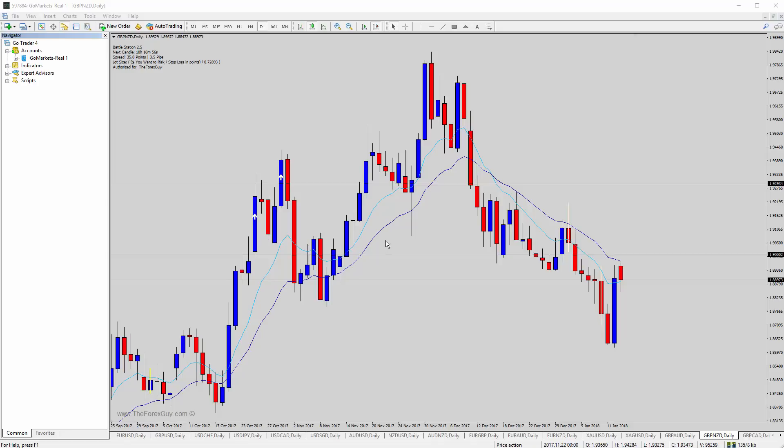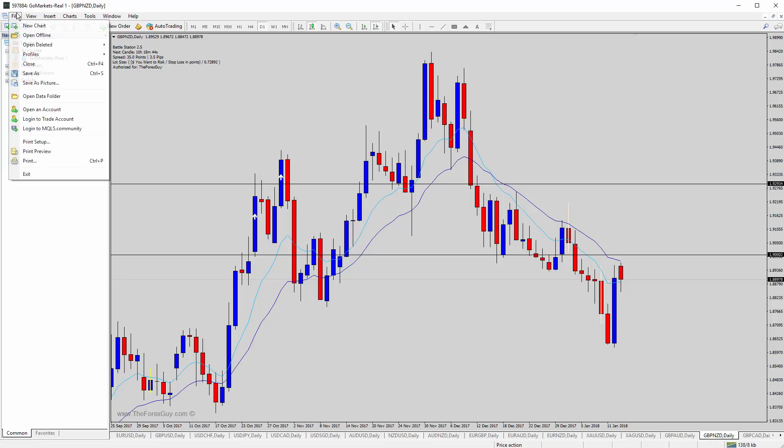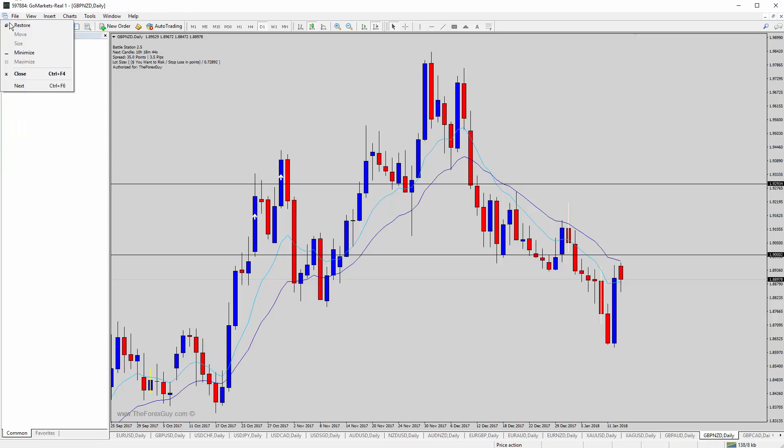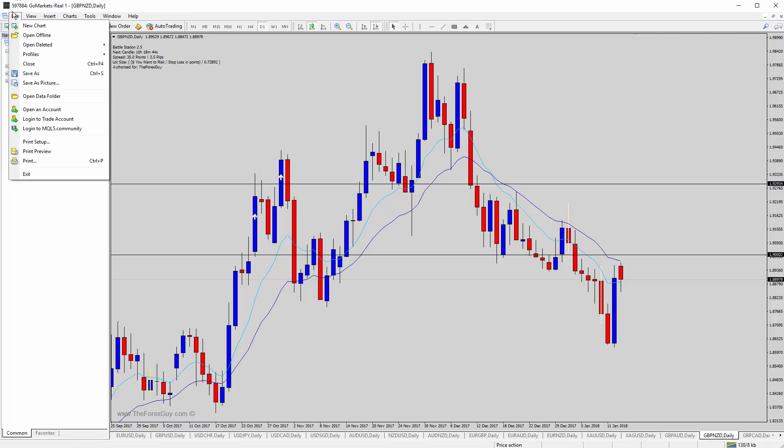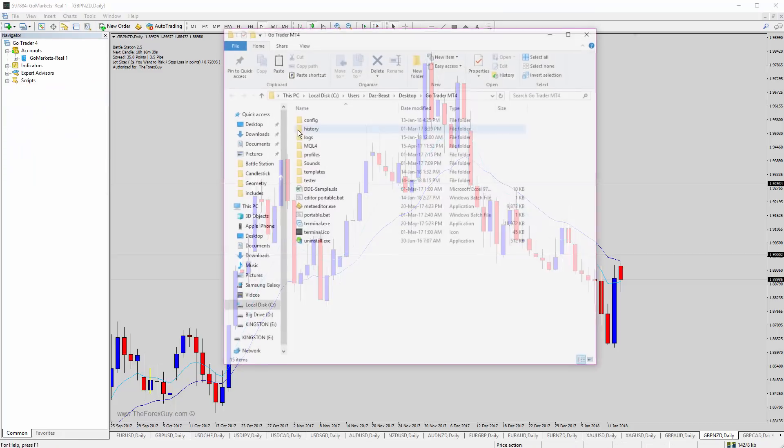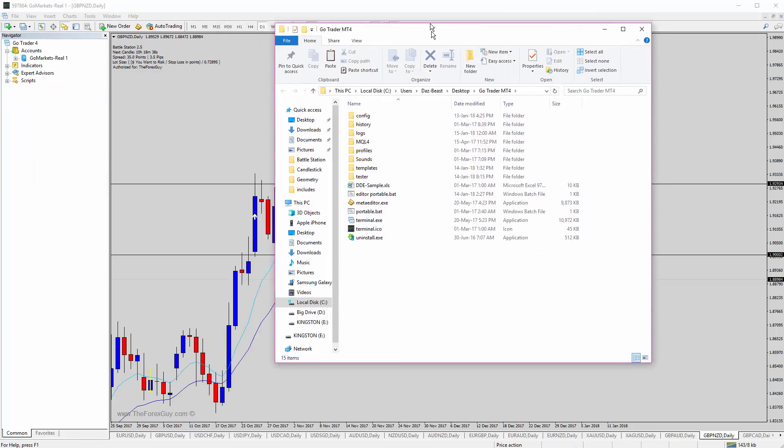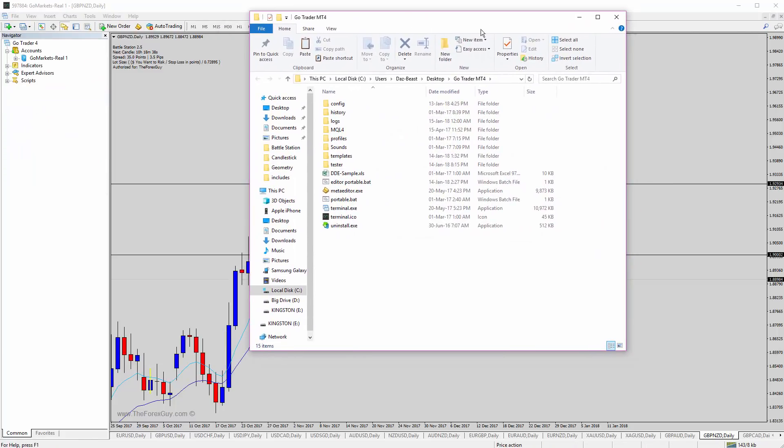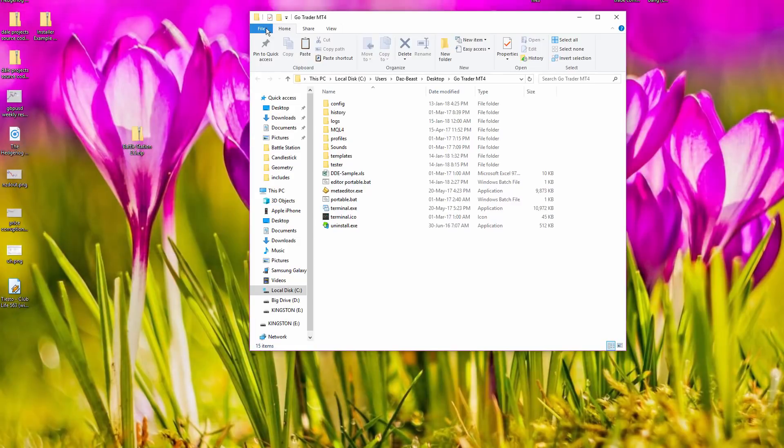Alright guys, just a quick video here to show you how to install the new Battlestation update. We do file, after we open the MT4 file, open data folder. Once we're in here, probably best to shut your MT4 down.